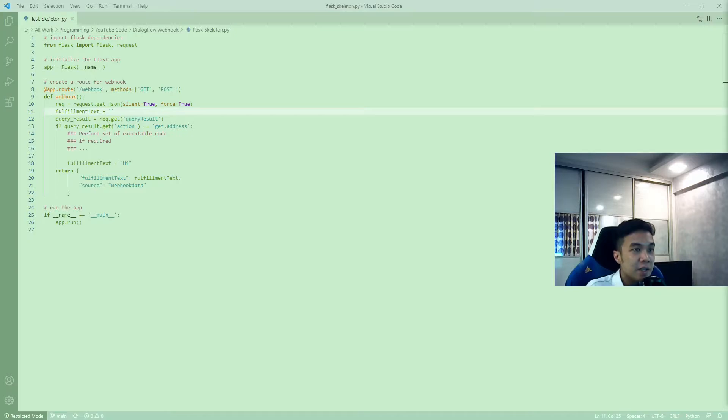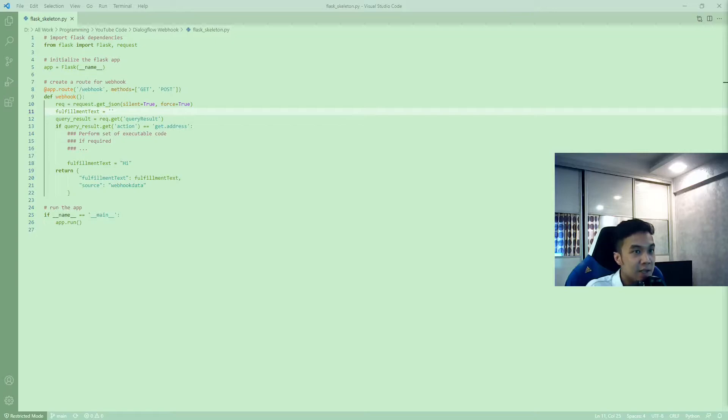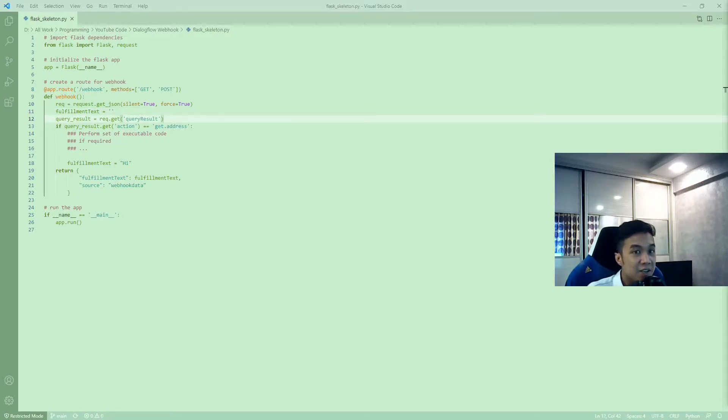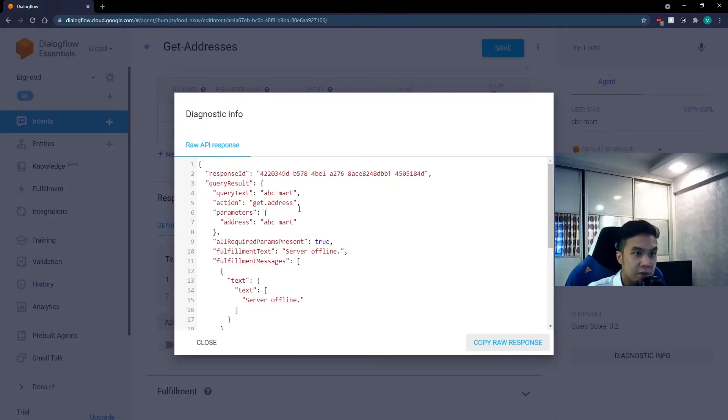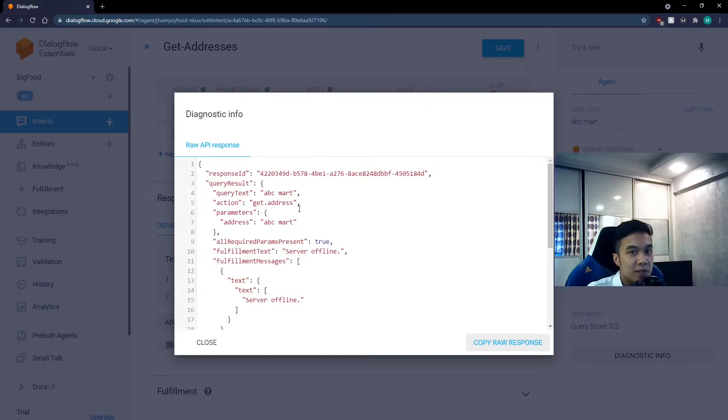Now, back into the code, in line 11, we initialize the fulfillment text. A fulfillment text is exactly the same as a response in the Dialogflow console. Next, in line 12, we retrieve the query result. The query result is found from line 3 onwards in the diagnostic info. It tells us everything we need to know about what the user has typed.